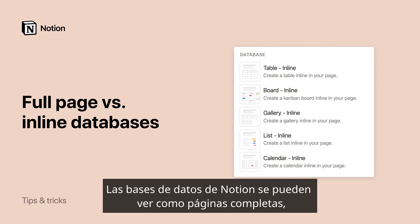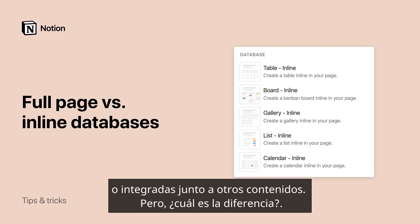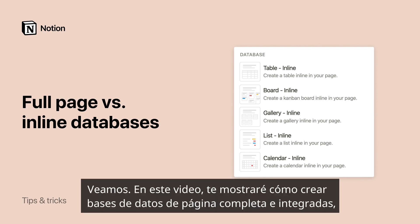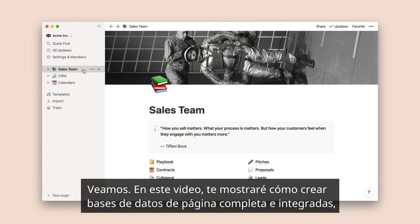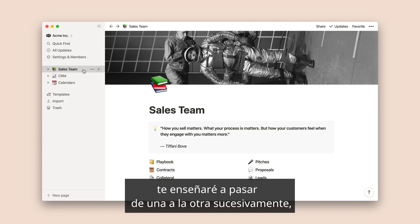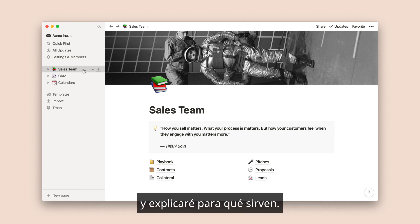Notion databases can be viewed as a full page or inline next to other content, but what's the difference? Let's dive in. In this video, I'll show you how to create full page and inline databases, demonstrate how to toggle back and forth between the two, and explain what they're useful for.